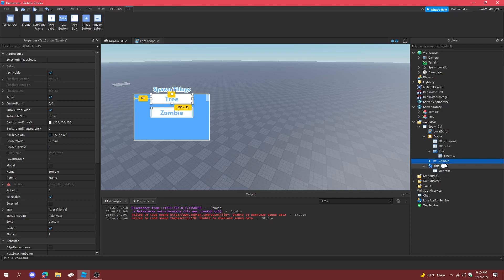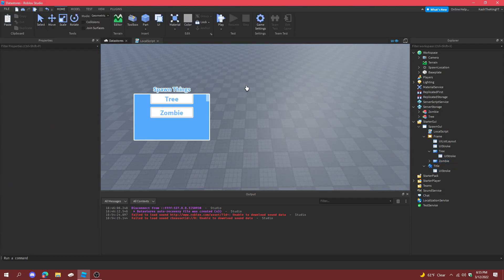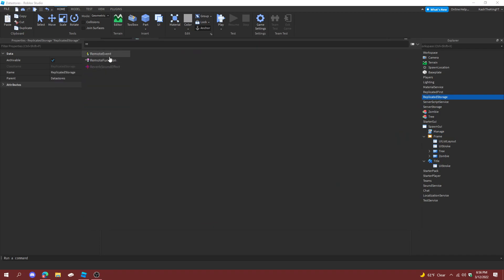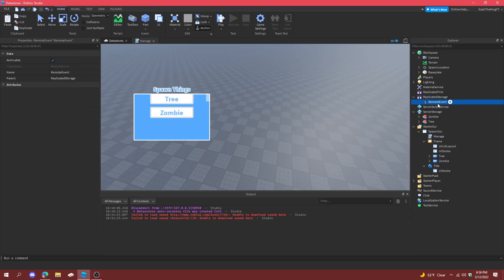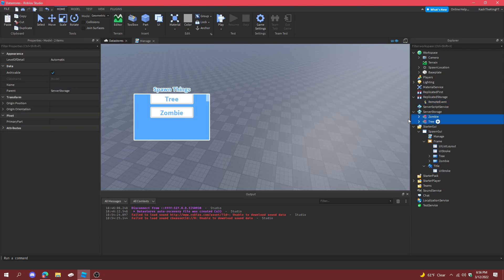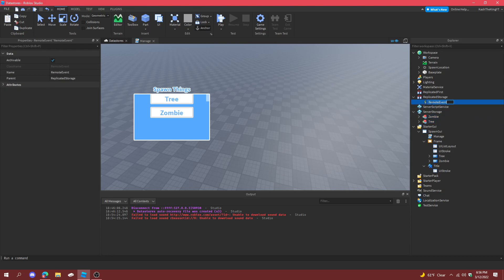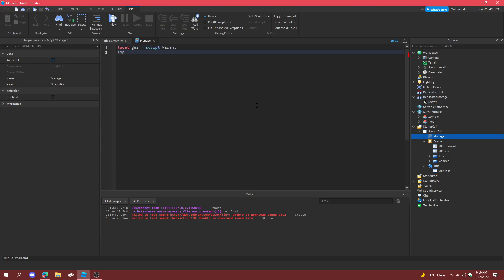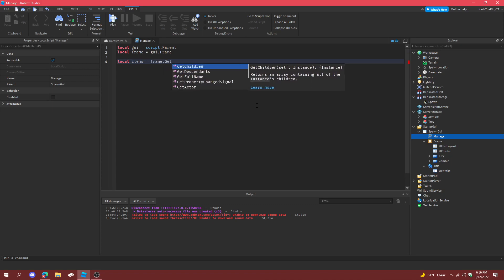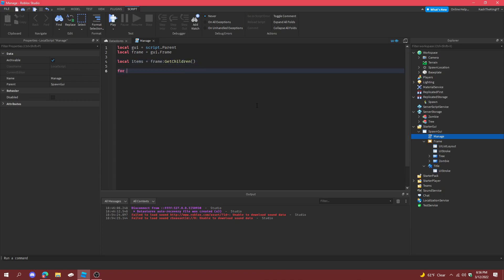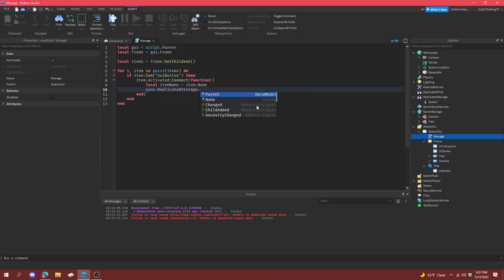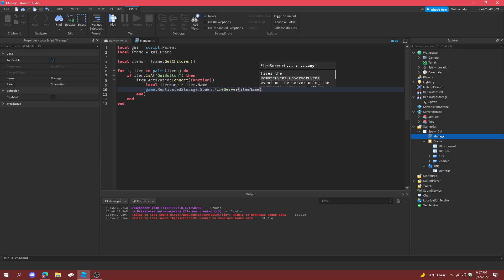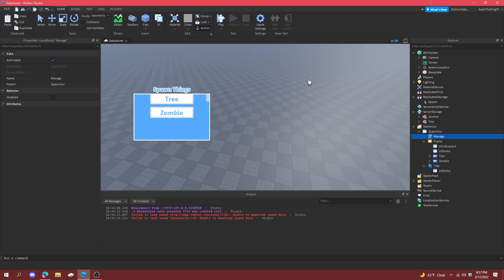Now, you don't really have to change the name because we're going to be firing the text. You know, actually we'll fire the name. It doesn't matter. If you wonder what I'm talking about, we're going to fire to server with a remote event. And then we're going to get the spawner. And then also we're going to make sure these are unanchored. And then we can do spawn. Local GUI equals script.parent. Local frame equals GUI.frame. And then local items equals get children equals replicate game.ReplicatedStorage.spawn fire server item.name. So that should do all the work for spawning on the client.